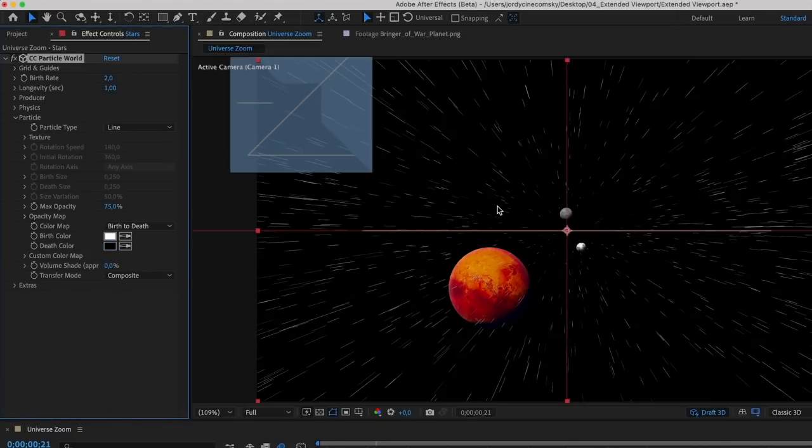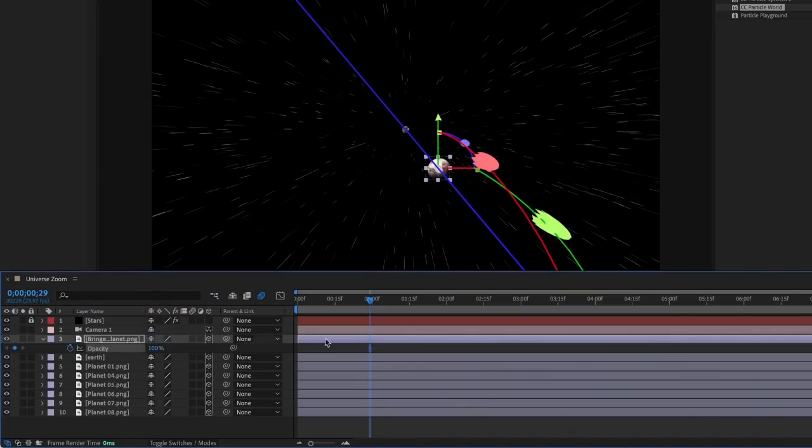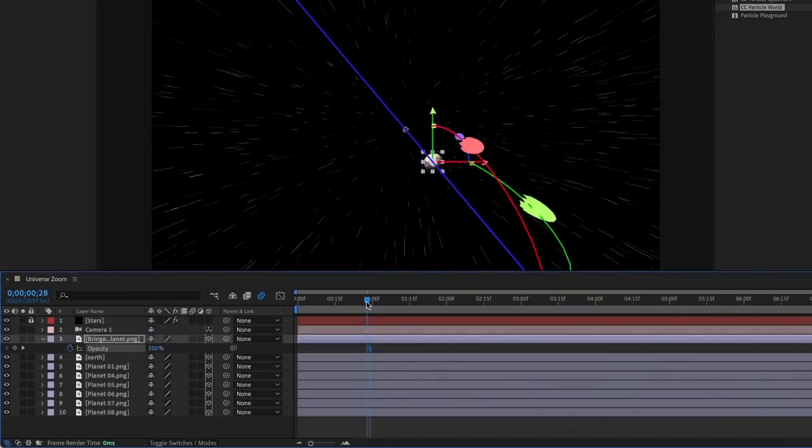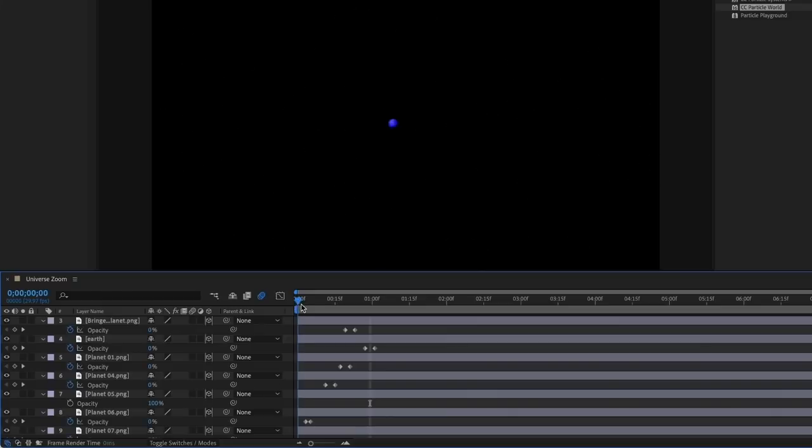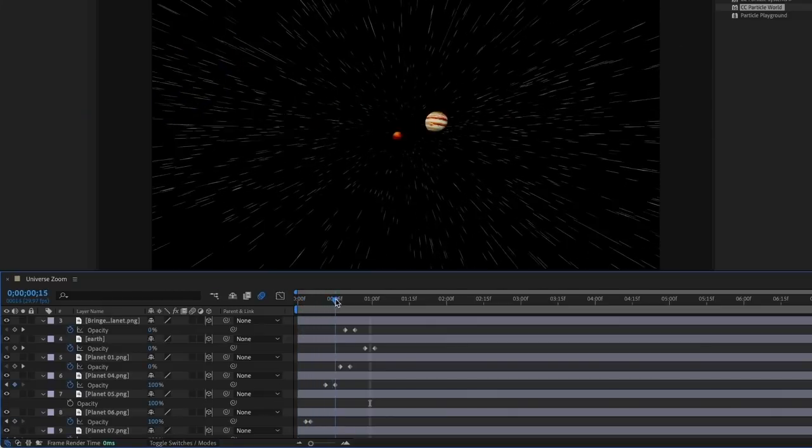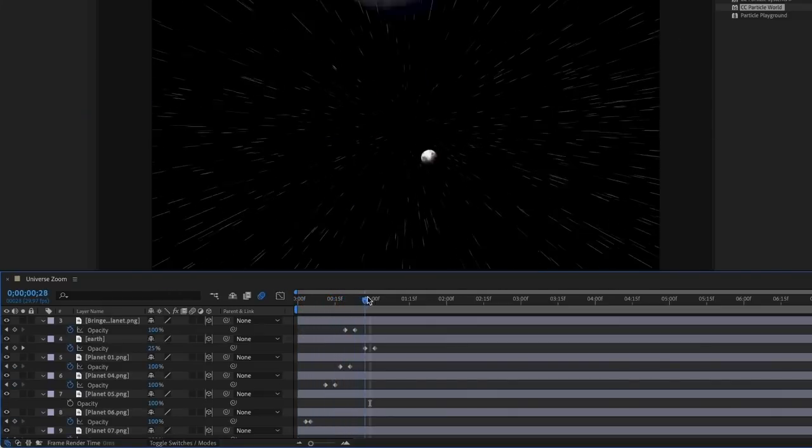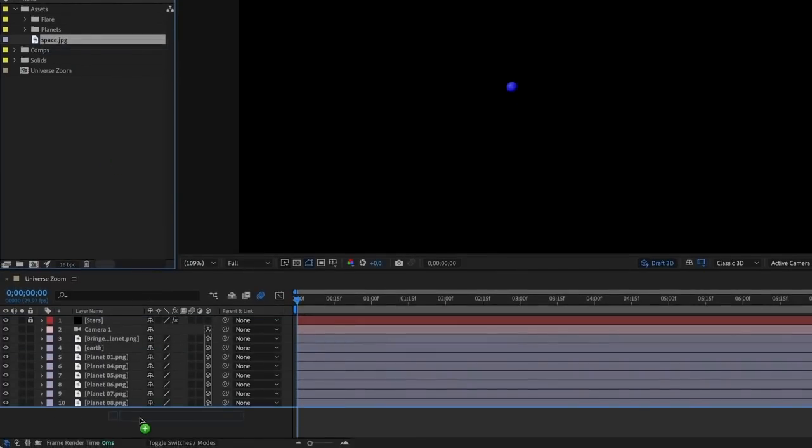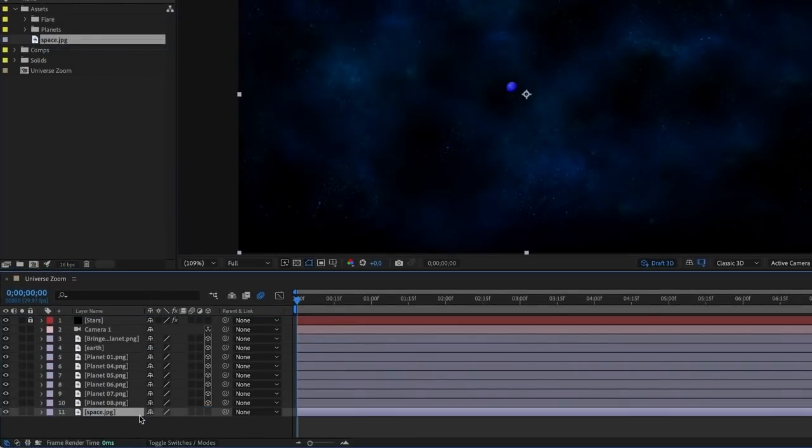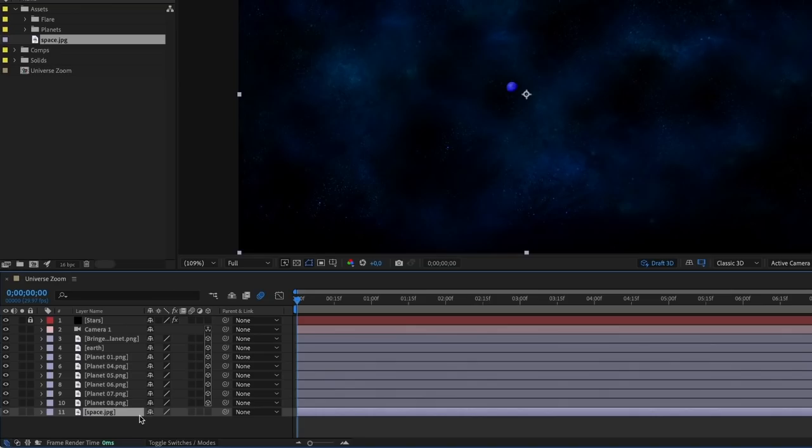Now in order to make the planets not reveal themselves too early, we're gonna animate the opacity for each to make them fade in. Already starting to look really good, but the background is still nothing. So I'm gonna add a stock clip of some stars, or basically space on the bottom of the composition. You don't need to set this to 3D, this is light years away from us, so we don't even notice any movement into it.